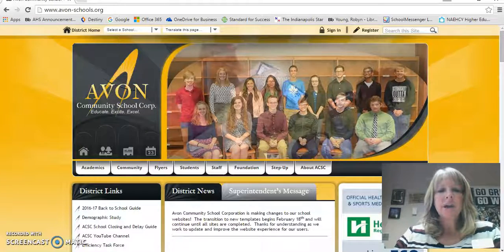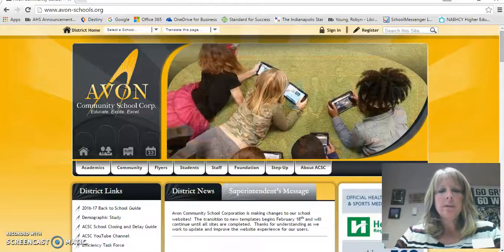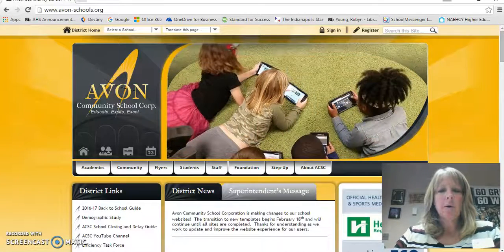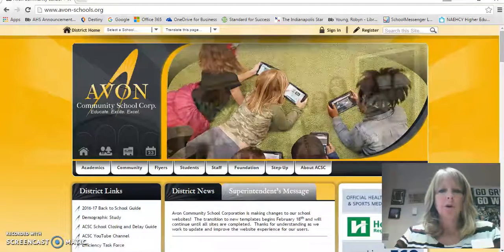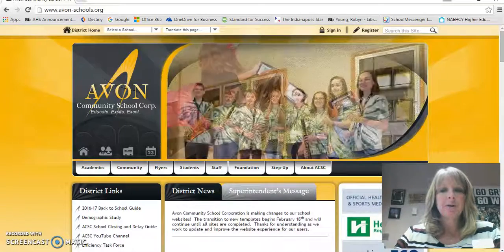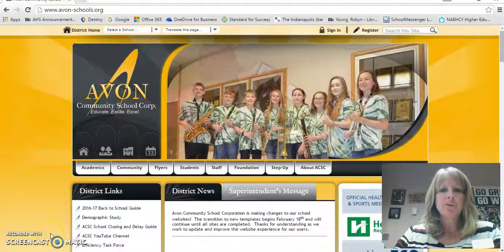Hi, this is Mrs. Young. We're going to talk today a little bit about where you can get some great resources for your Shakespearean research or Romeo and Juliet project.